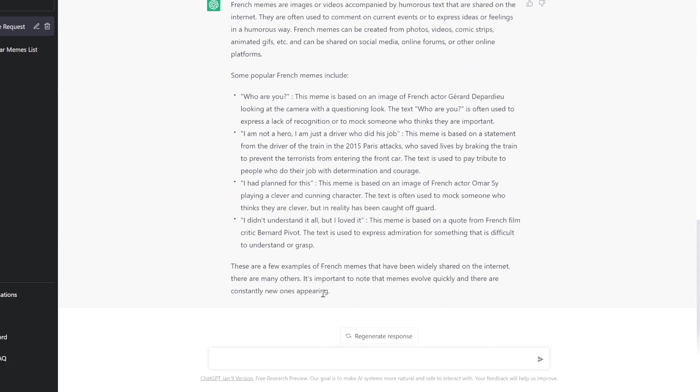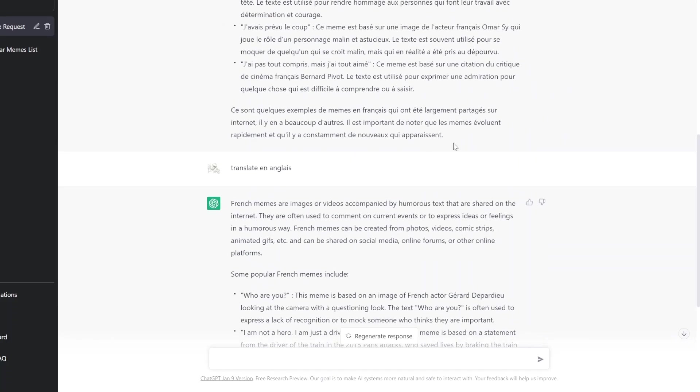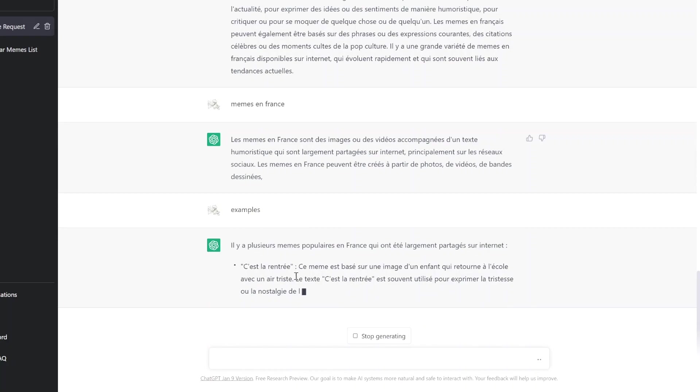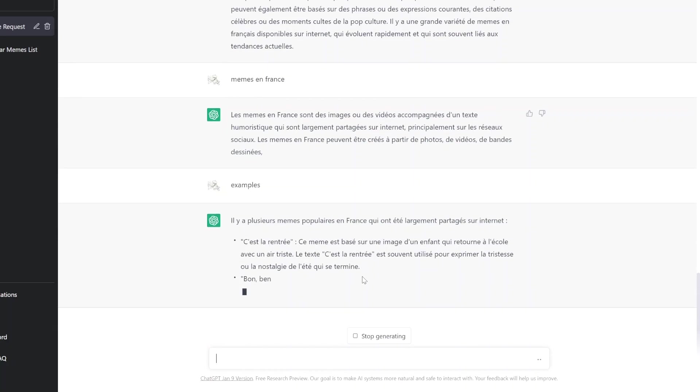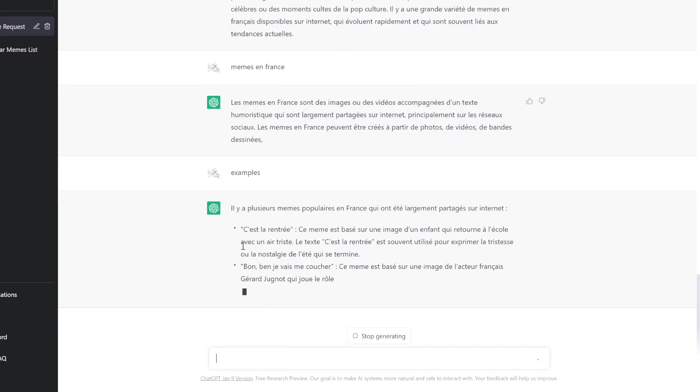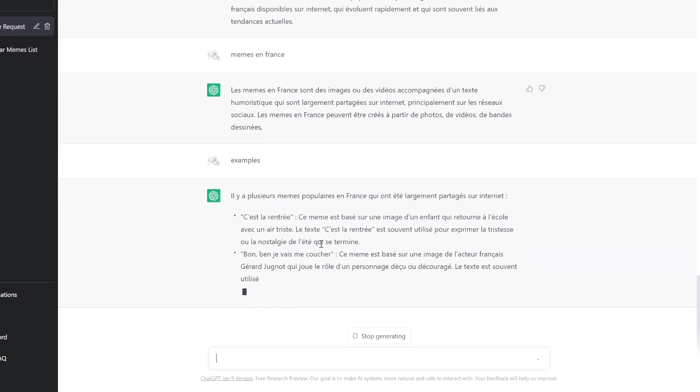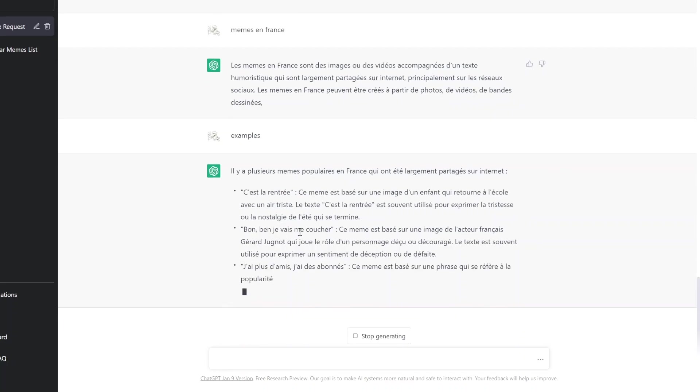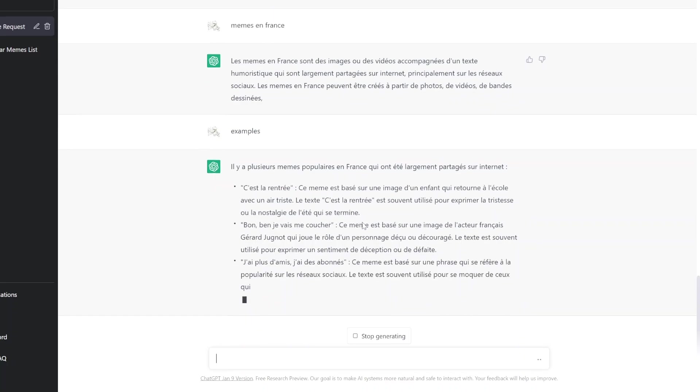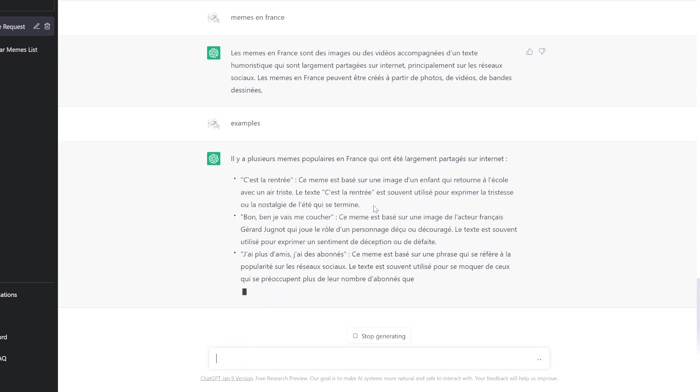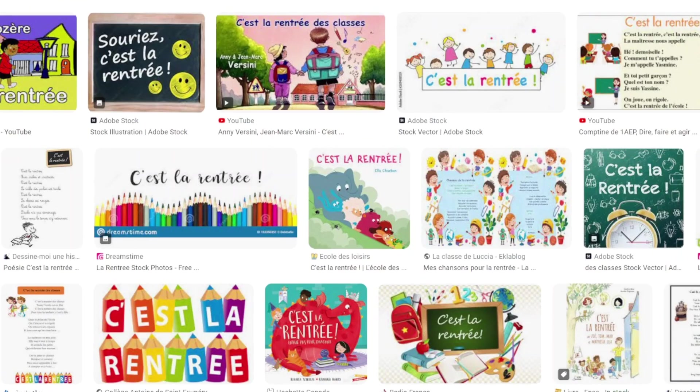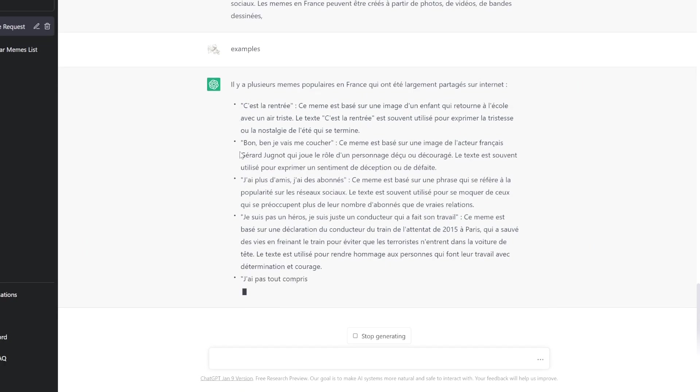It's important to know that memes evolve quickly and there are constantly new ones appearing. Que même évoluant rapidement, qu'il y a constamment de neveux qui apparaissent. Il y a plus, c'est le retrait. C'est même passé sur une image d'un enfant qui retourne à la cour avec un air triste. Le texte, c'est le retrait, est souvent utilisé pour exprimer la tristesse ou la nostalgique de l'été qui s'est terminé.